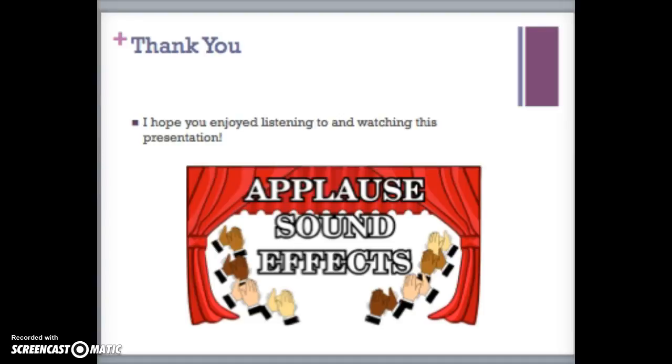As a dancer and choreographer, I am always looking to learn more. Thank you for watching this presentation. I hope you have a newfound appreciation for jazz dance and its history.